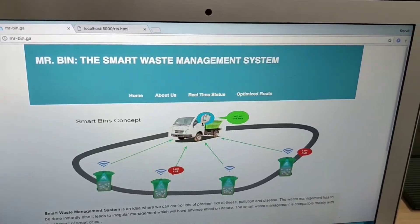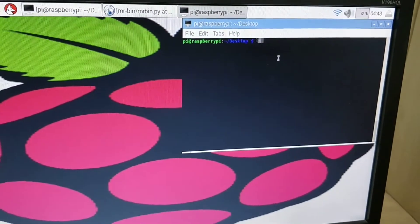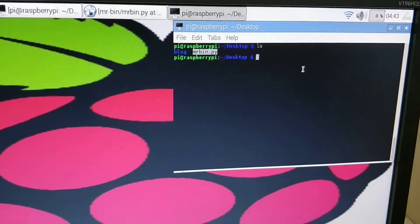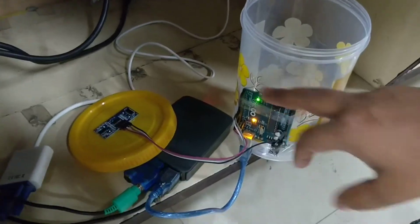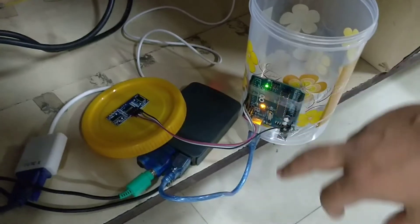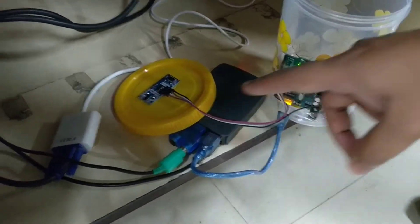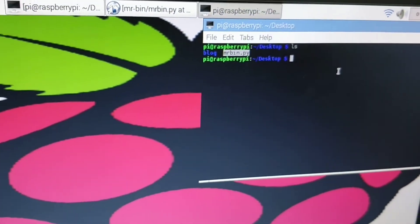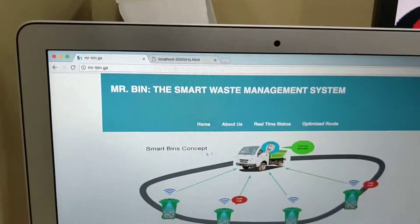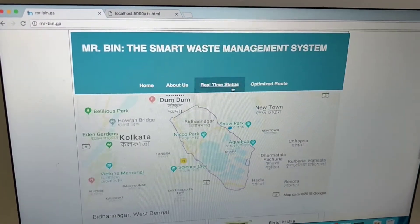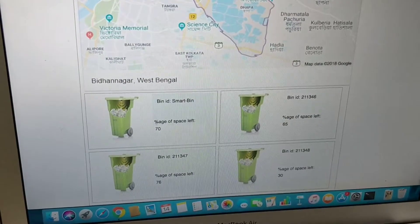Here you can see we have a Python script. This Python script will read data from the Arduino. First, the ultrasonic sensor sends data to the Arduino, Arduino sends it to the Raspberry Pi, and Raspberry Pi uses this Python script to send the data to our server. From the server, this website of ours fetches the data to display the percentage of waste filled in real time.